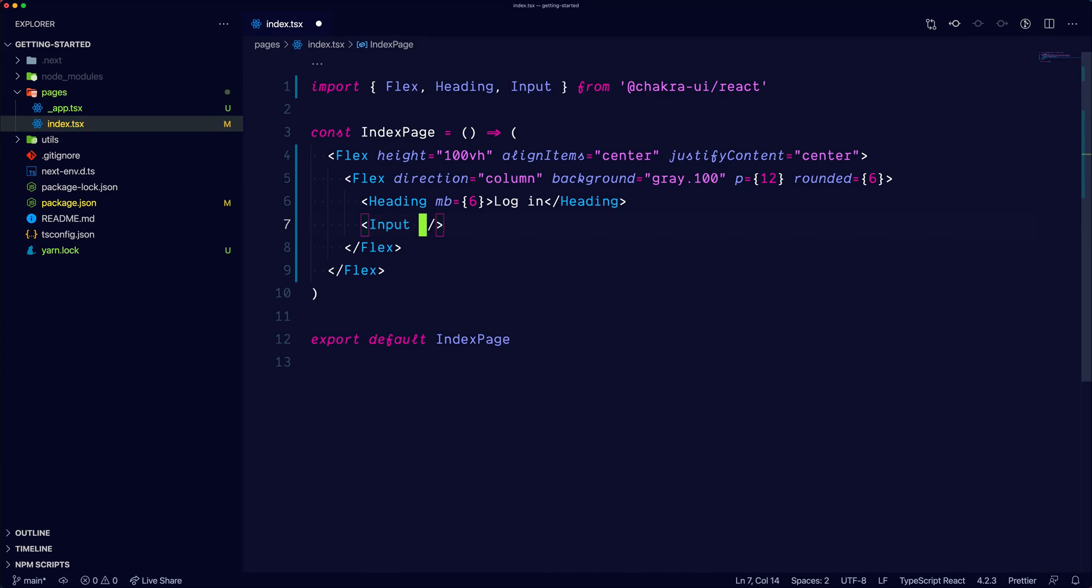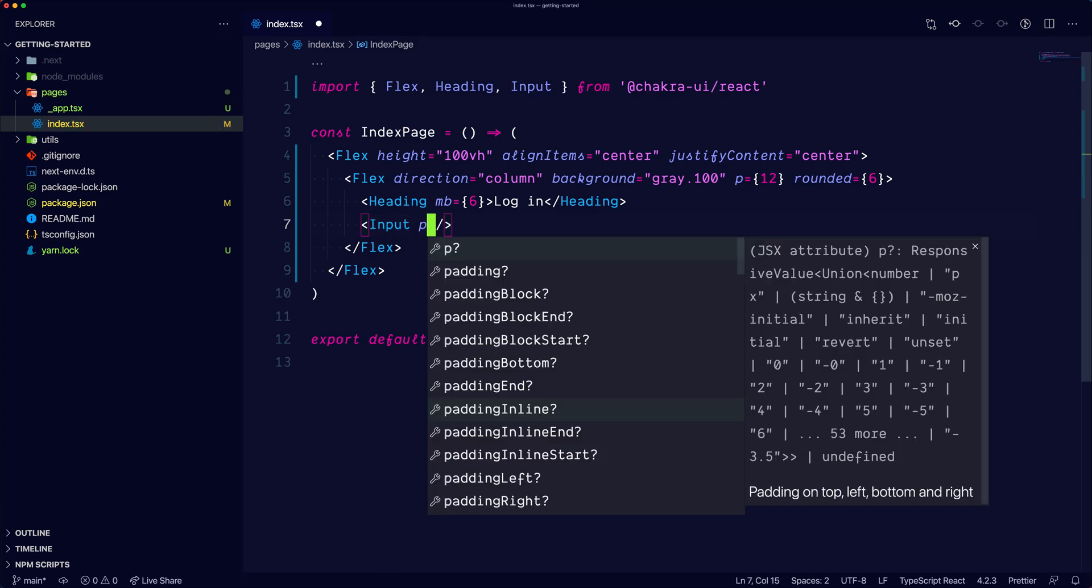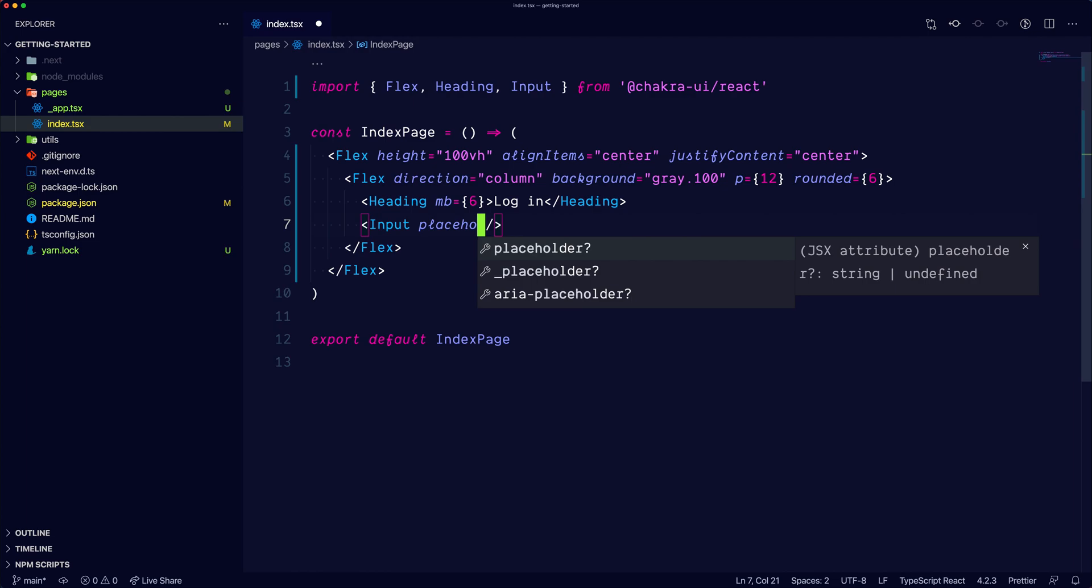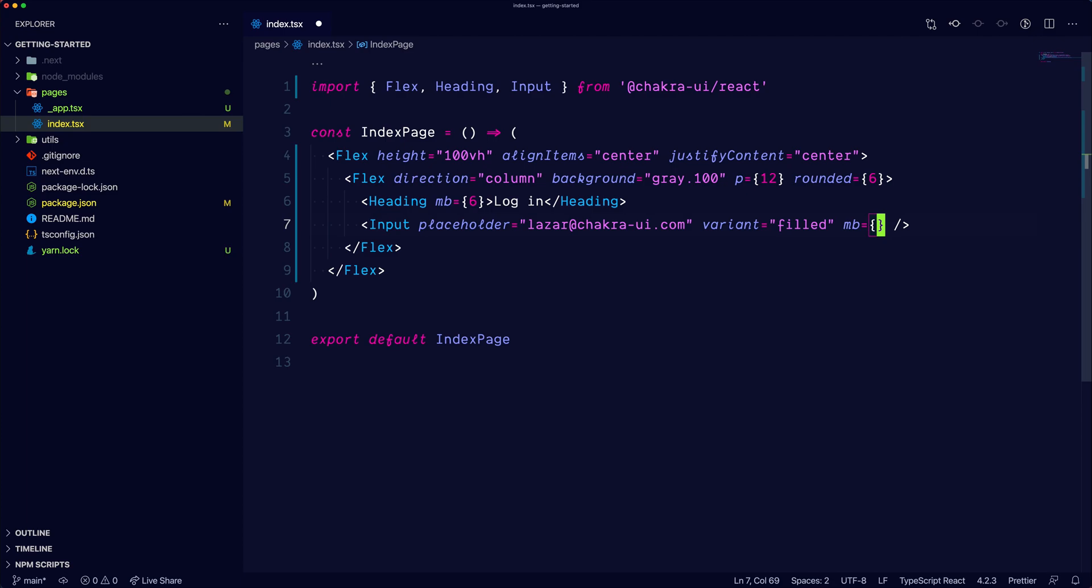The first input would be the email input. We'll set the placeholder. We'll set the variant to be filled. We'll add a margin bottom of 3, and we'll set the type to be email.